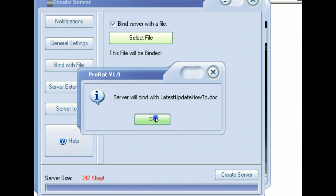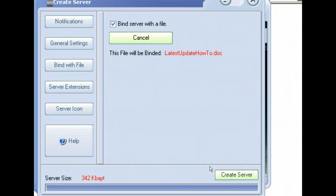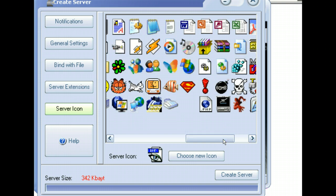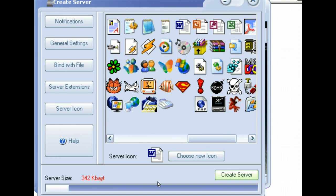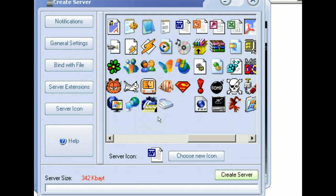We'll bind it with a Latest Update HowTo.doc file is what we're going to bind this thing to. We could create the server or we can go in here and find ourselves an icon that we want to use for this thing. Let's just go up here and let's see if we can just pick the Word icon. Create the server. Notice that it is going through over here, the server over here, the UPX file. We're creating our server. So now our Binded Server has been created.